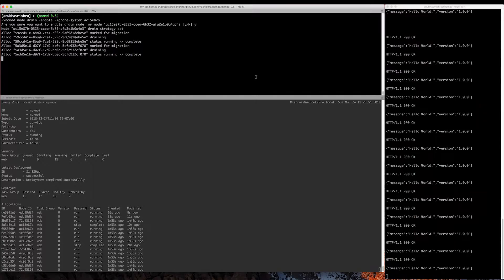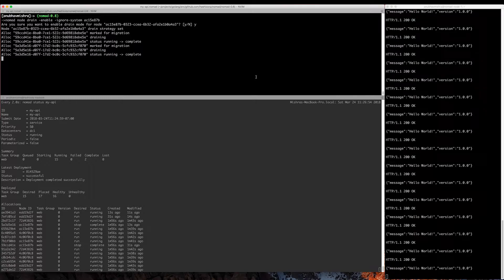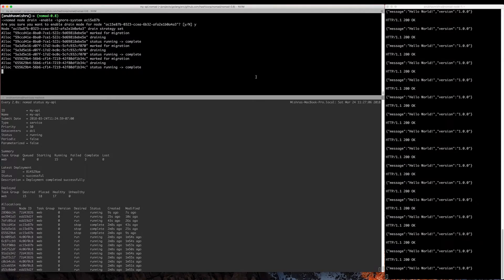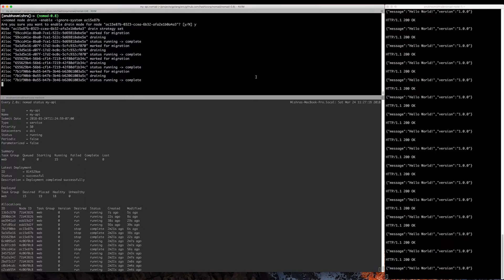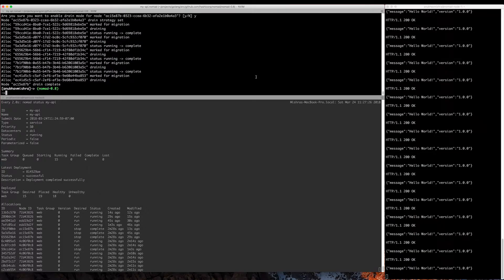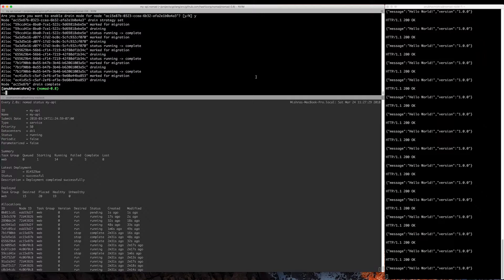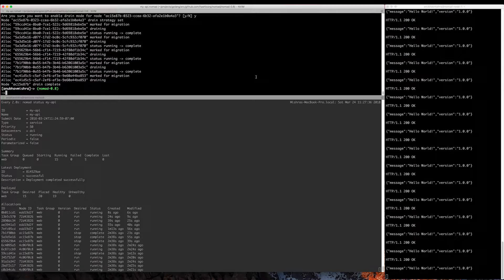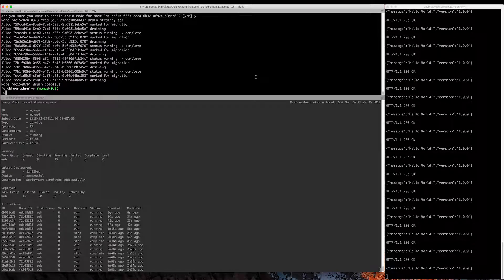So let's wait for the draining process to finish. The draining process is now complete for that node. This is an example of the advanced node draining features that are part of the Nomad 0.8 release. Thank you.